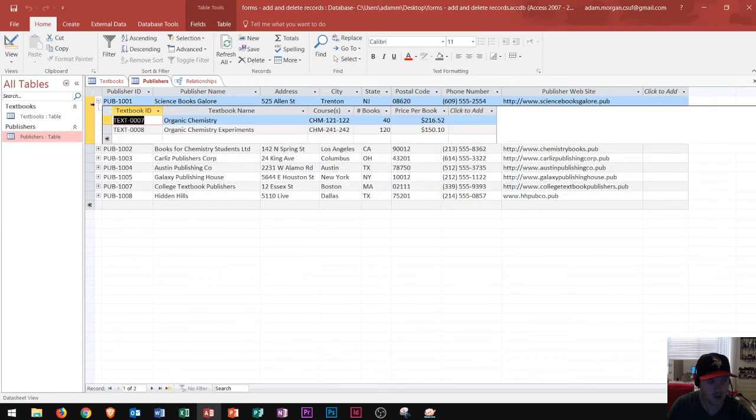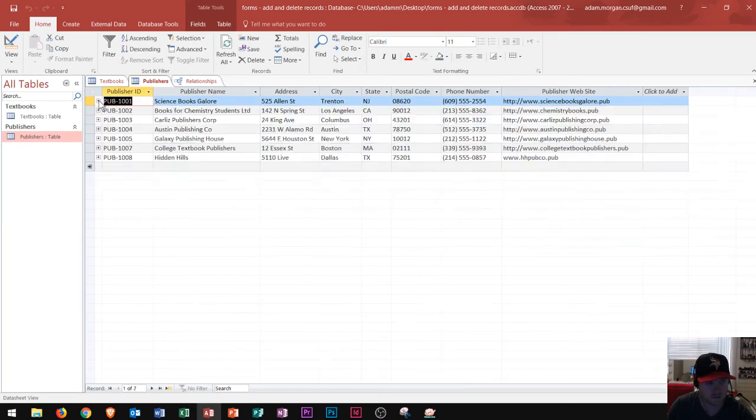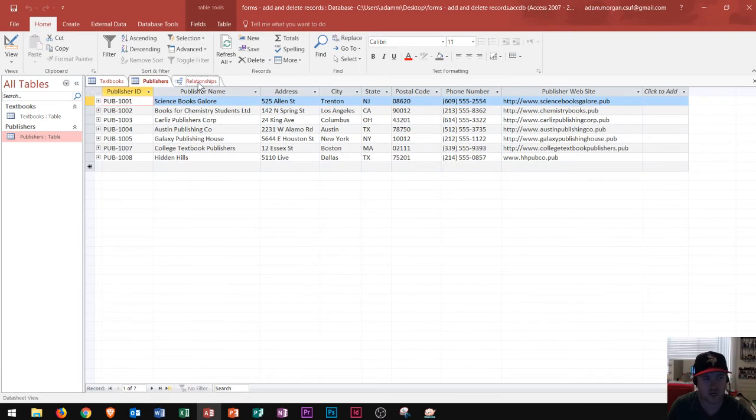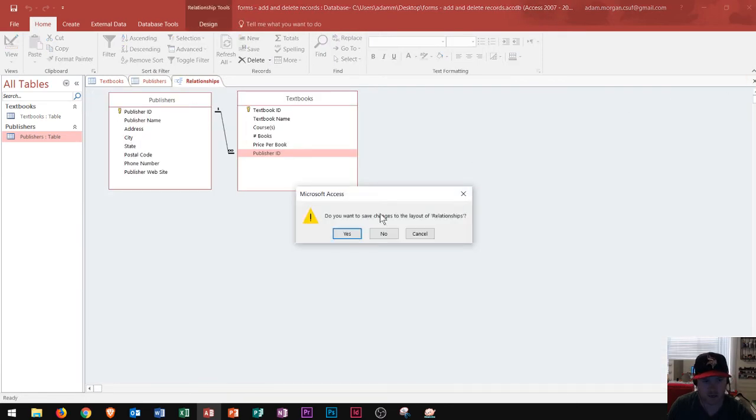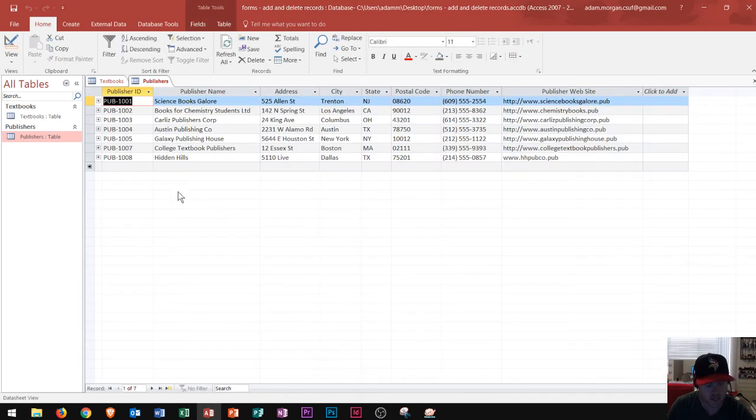to basically hit the plus sign and see the textbooks related to the publisher, all on the publishers table. So, again, finding the common field in your related tables is very, very important. So, I definitely want to include that publisher ID field in both of my tables. So, I'm not going to save the changes to that. And so, here we go.